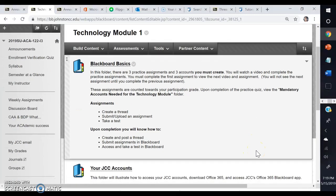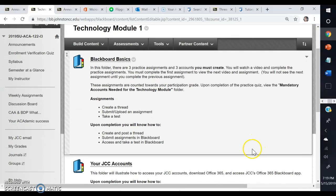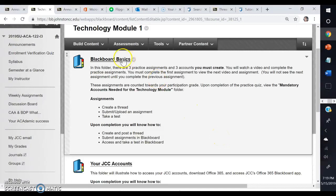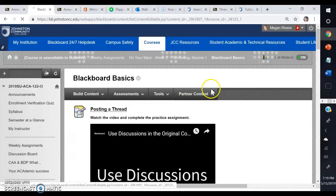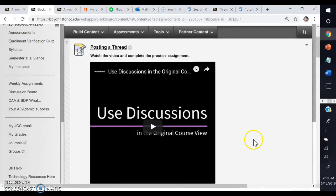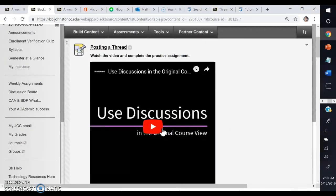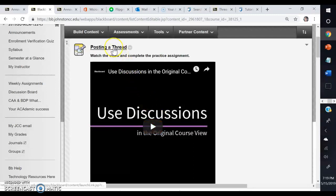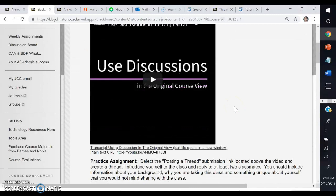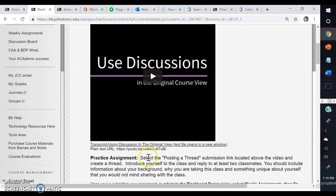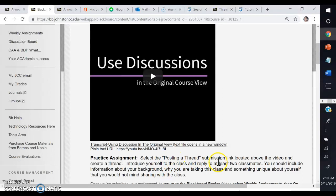Once you get into Technology Module 1, you'll see the top part says Blackboard Basics. When you click on that, there's going to be a video here, so you will watch the video. Then after you watch the video, you'll be able to post a thread in the discussion board.